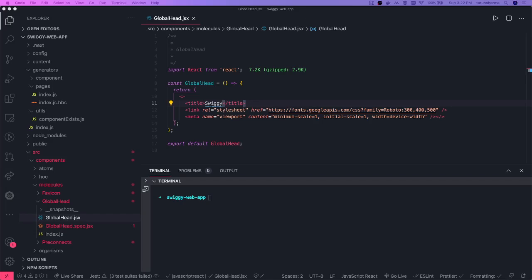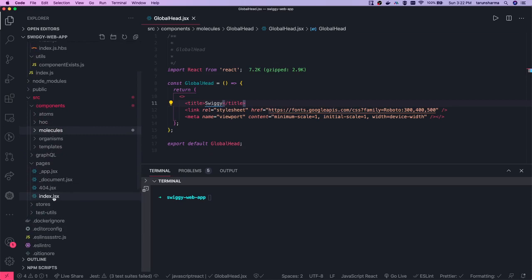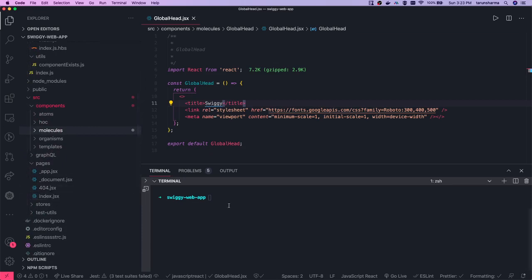Hi everyone, welcome back. Let's start building our application — we have a lot of components created. Now what we will do is create a common layout. That layout will have all the common components like header, footer, and all, and we will start building the JSX for the header and all. Before that, we can generate a template for the layout which will be common.